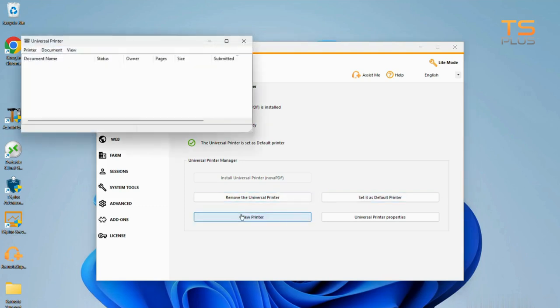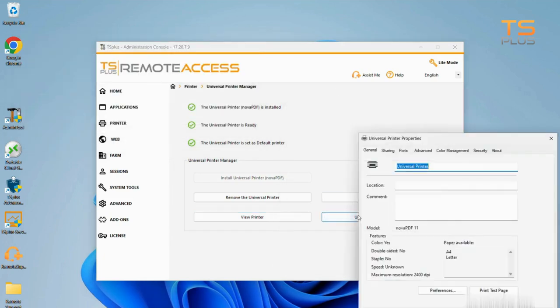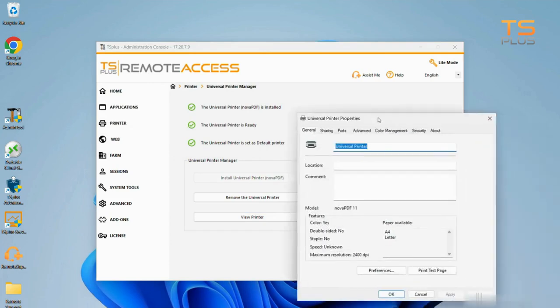You can also set your printing preferences and properties. After the General tab, there are tabs for sharing, ports, advanced, color management, security, and device settings.